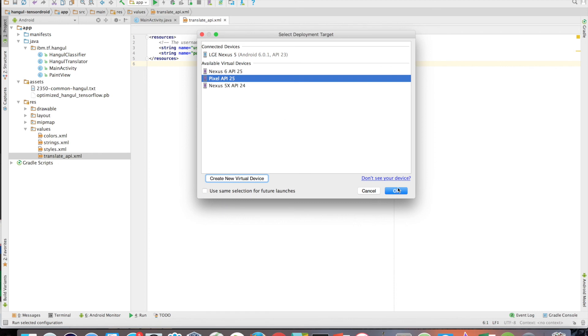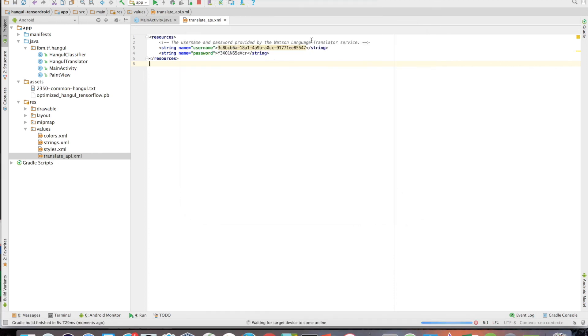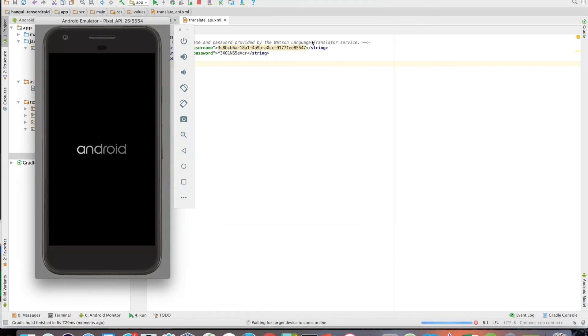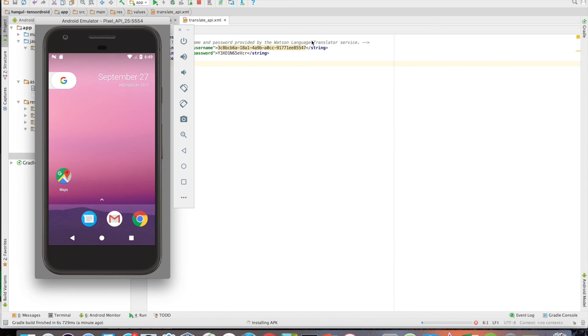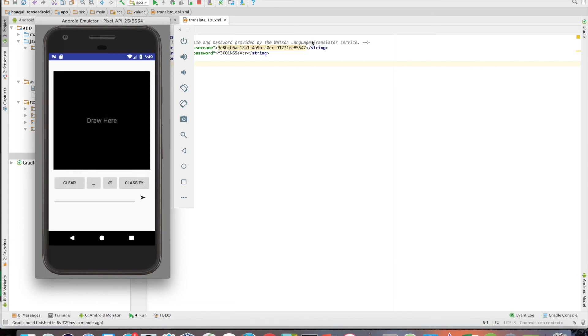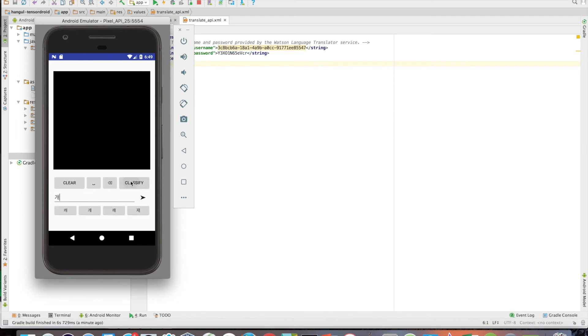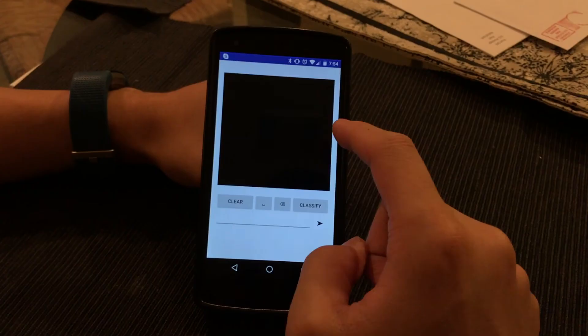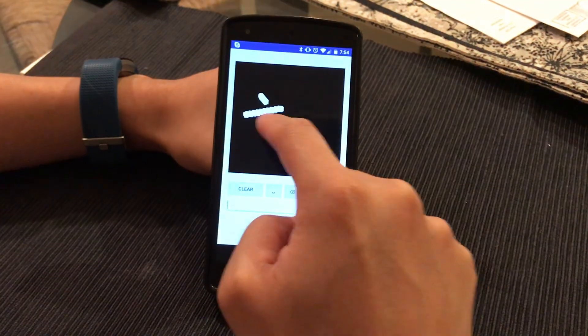So after selecting a device, the application will automatically build, install, and then launch on the device. If all is well, you should see a functional app on your phone or emulator. Try drawing in the application to see how well the model recognizes your Hangul writing.